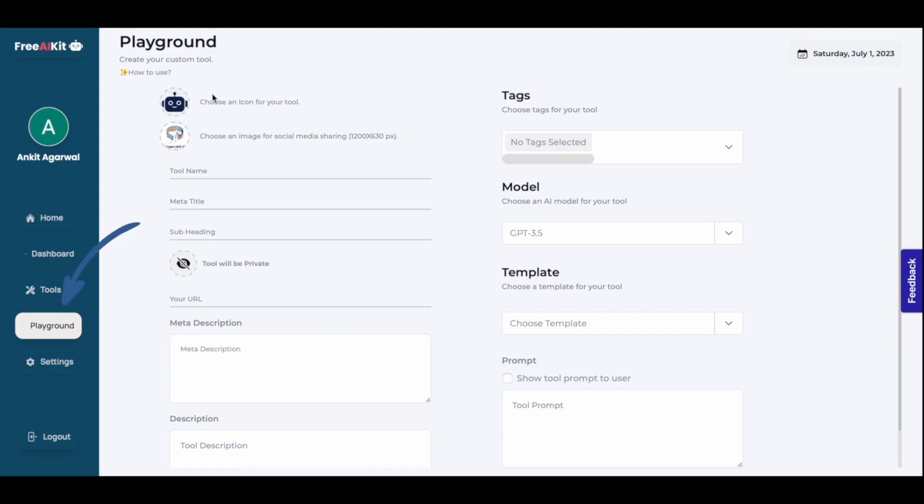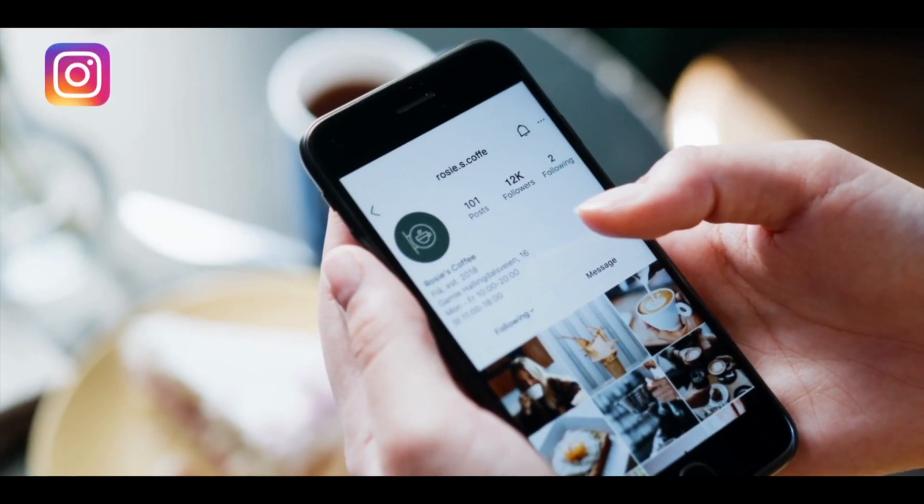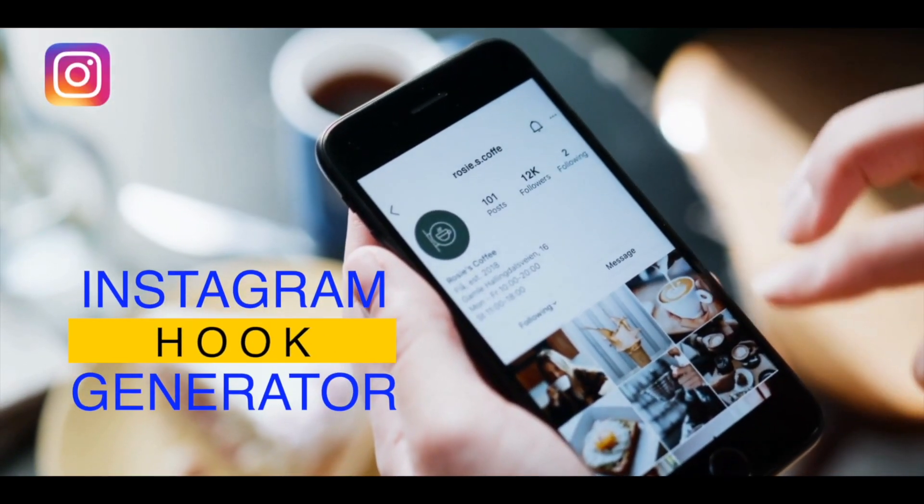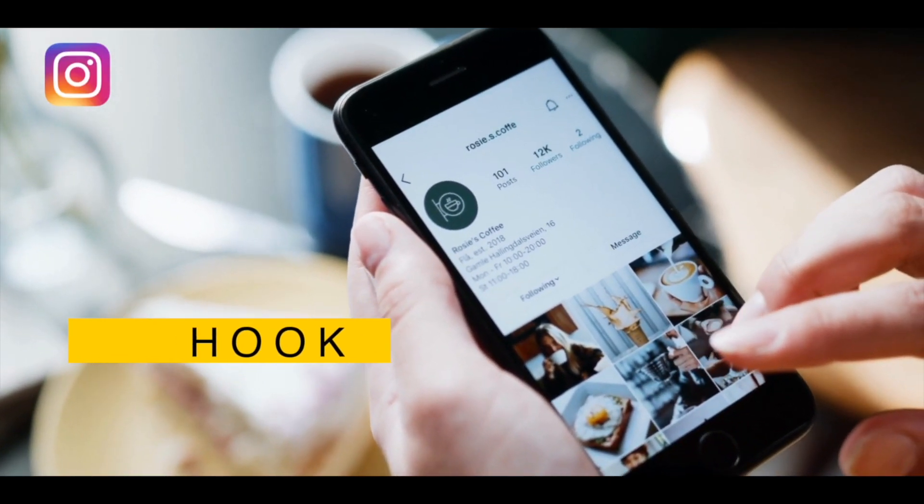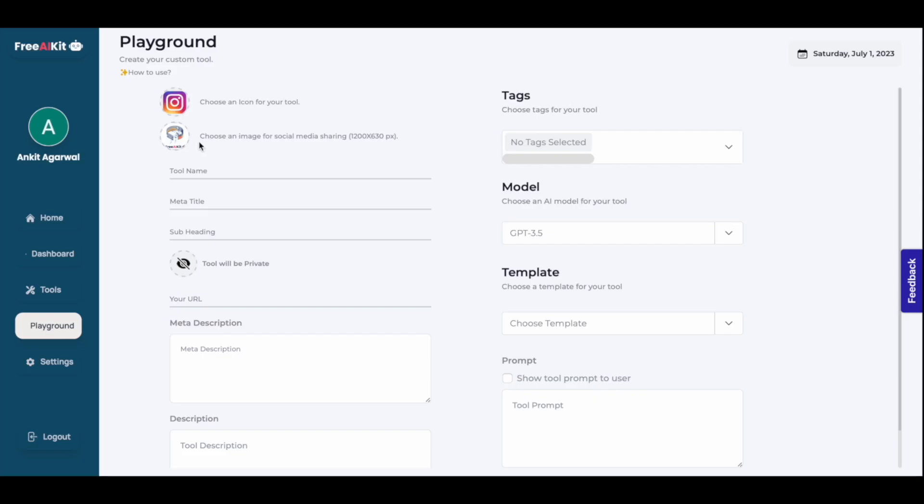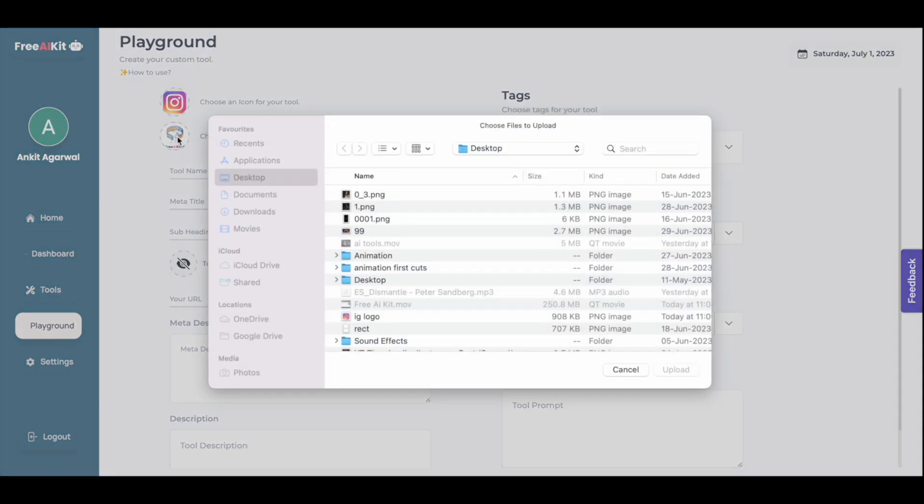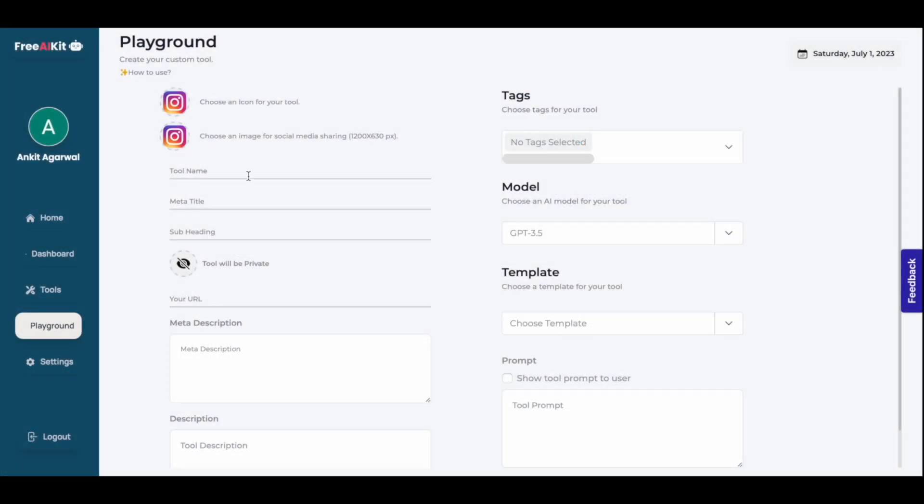First, we'll upload the icon of our tool. Click on this. For this purpose, I have used Canva to download the logo of the tool I want to create. Since I want to create an Instagram hook generator, I have downloaded the logo of Instagram from Canva, which is absolutely free. Upload the logo here. I'll once again choose the same image here.